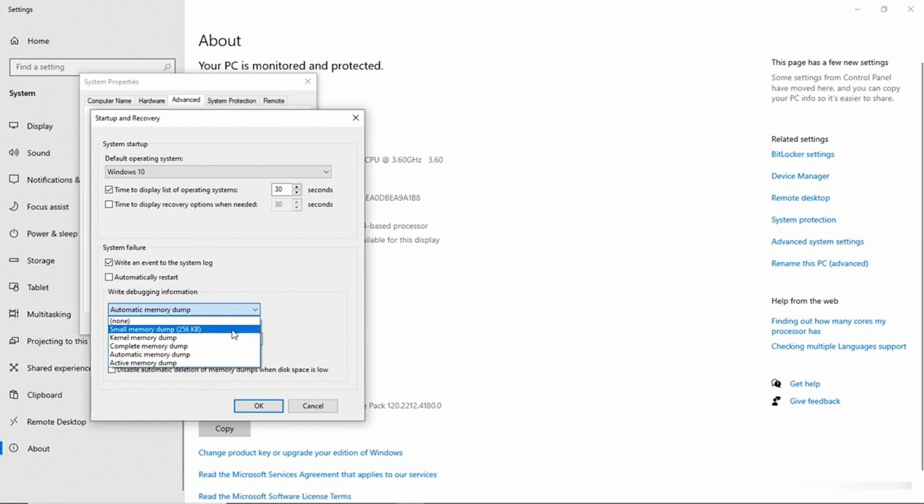Now, kernel memory dump, automatic memory dump, and active memory dump can create files that are as large as the system's memory. But depending on what's going on on the system at the time of the crash, these files do tend to be a little bit smaller.